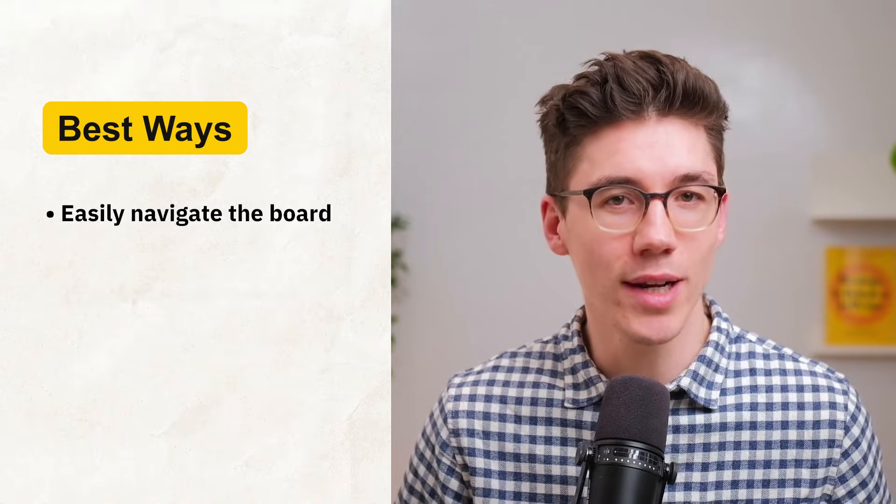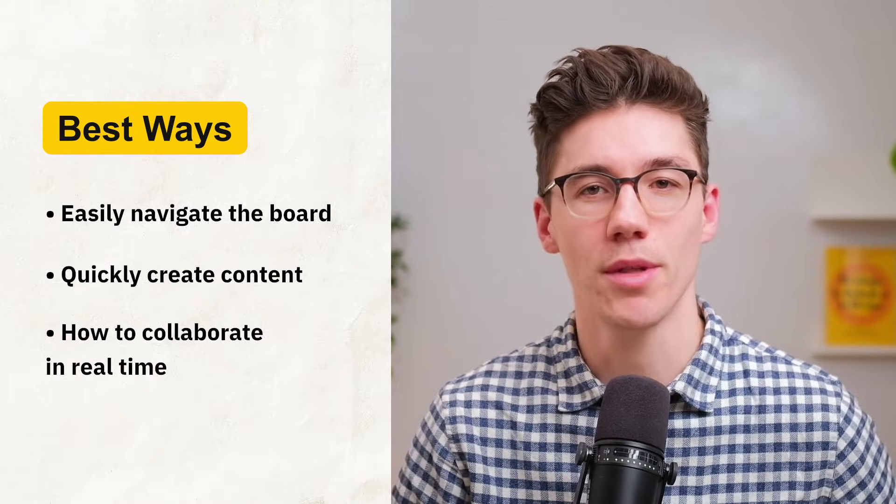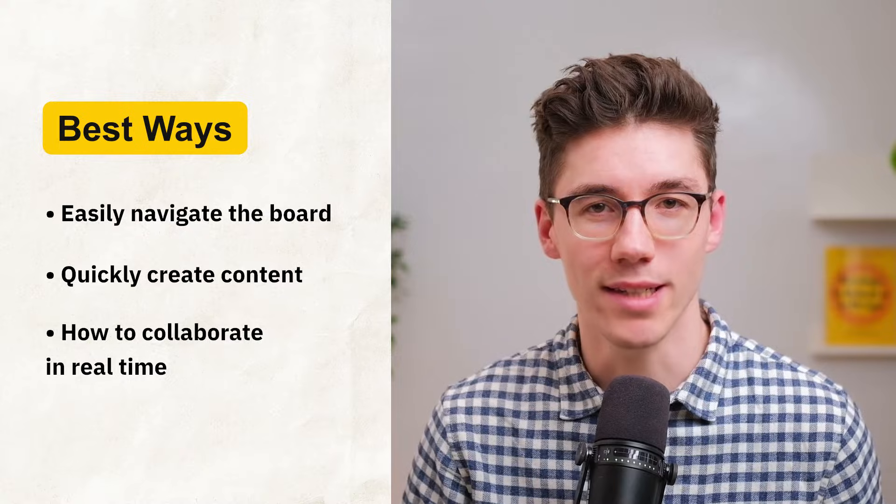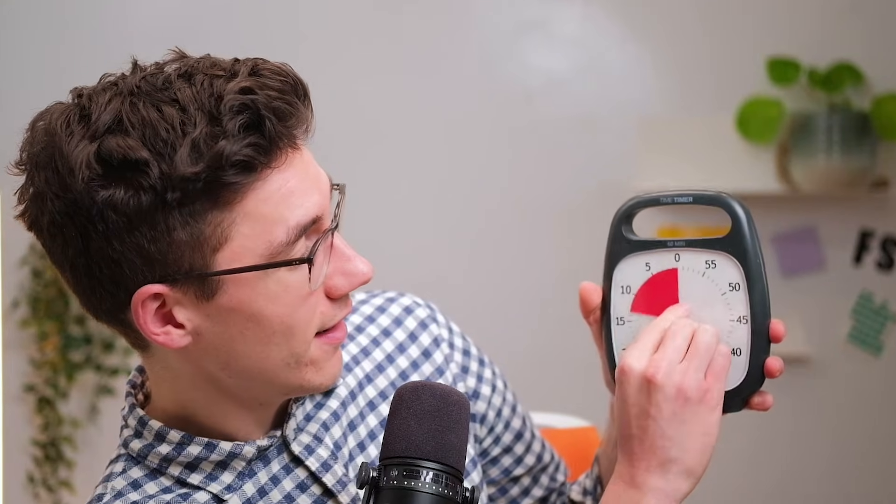I will show you the best ways to easily navigate the board, quickly create content, and how to collaborate with other people in real time and much more. And on top of that, we're going to do all of this in less than six minutes. So the pressure is on me. It's better to get started, so let's jump in.